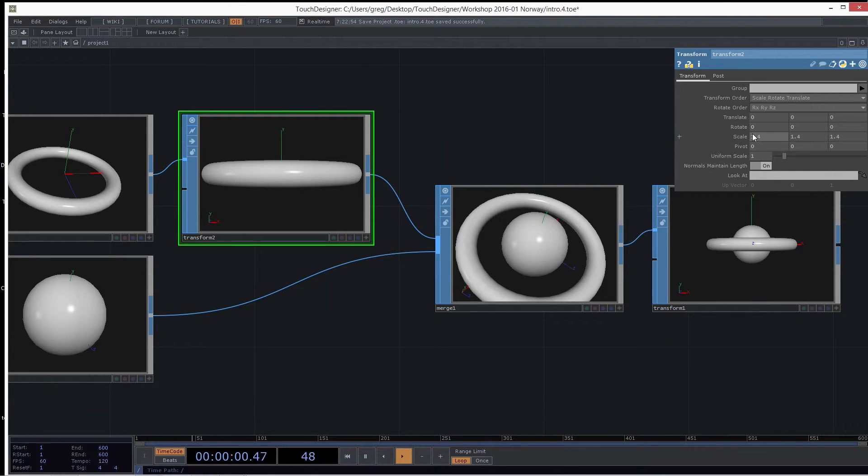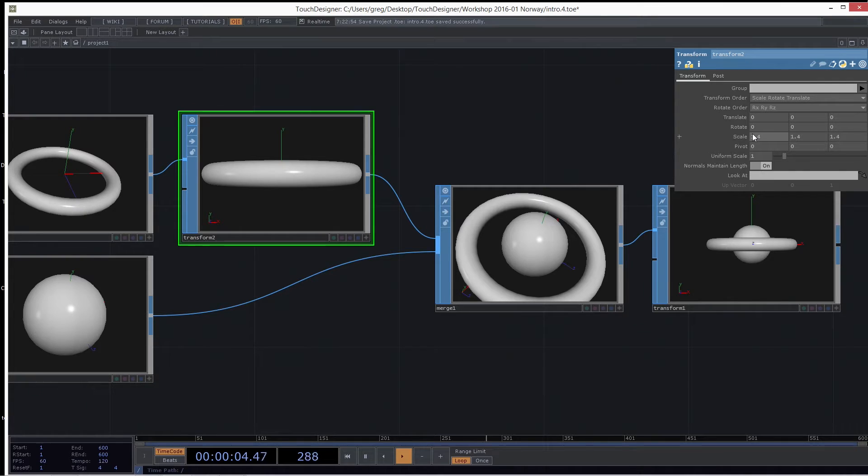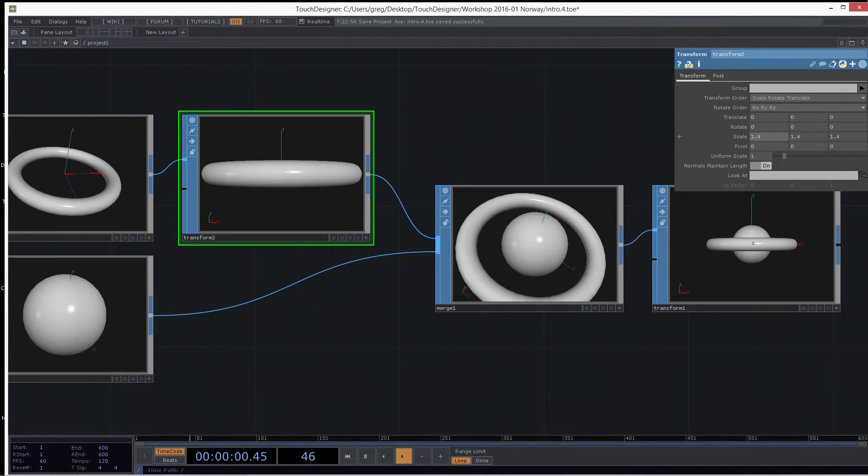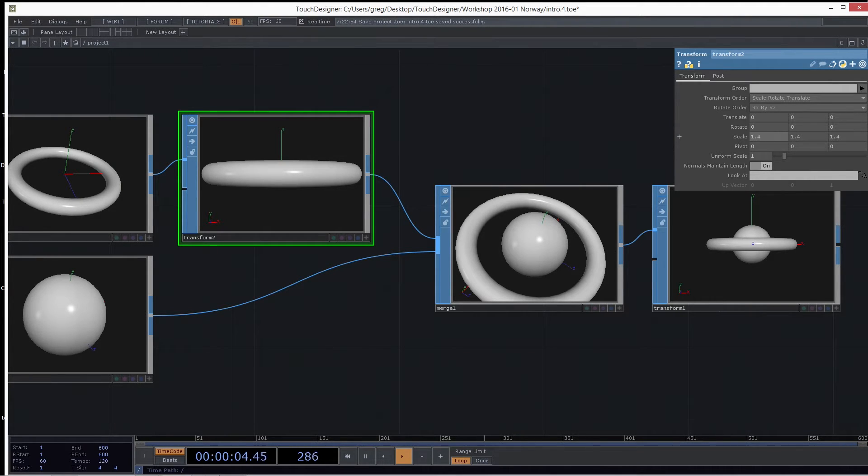When you get into heavy-duty modeling, we recommend using your modeling tool of choice and bringing your models in through FBX. But for simple primitives and shapes, if you're going to design some things that are maybe particle emitters or masks and stuff like that, this is where this stuff is really handy.